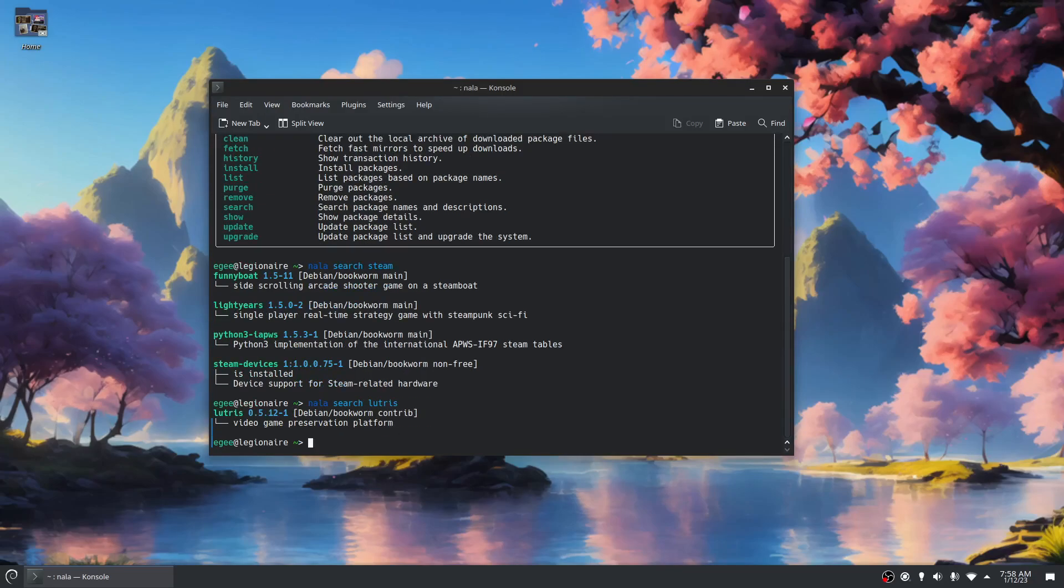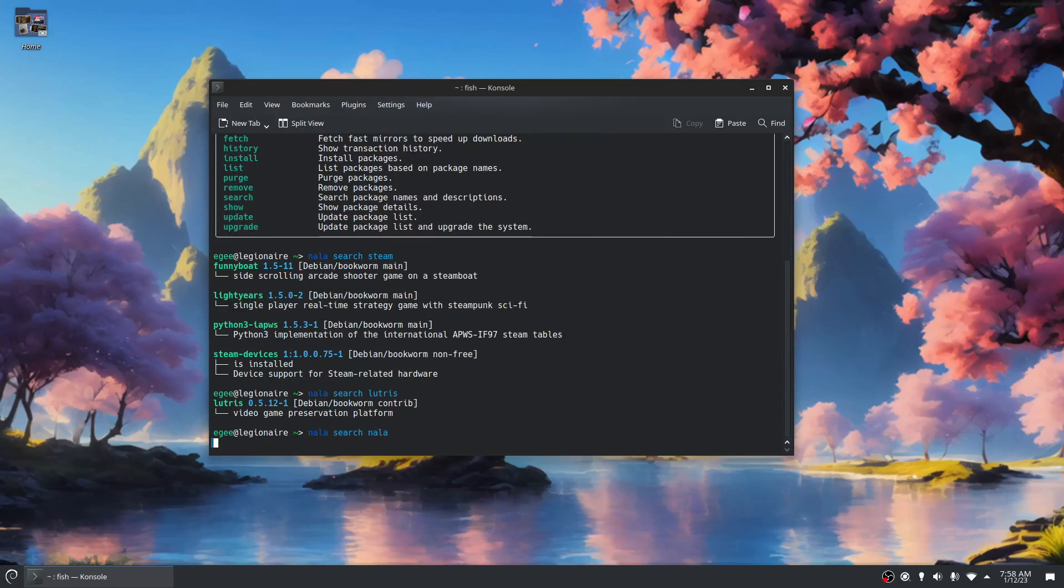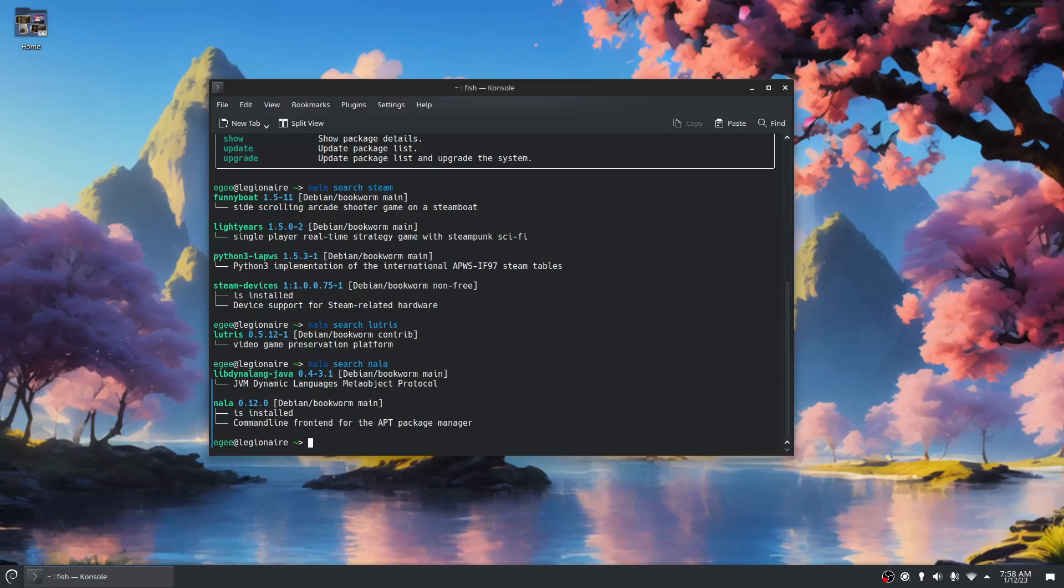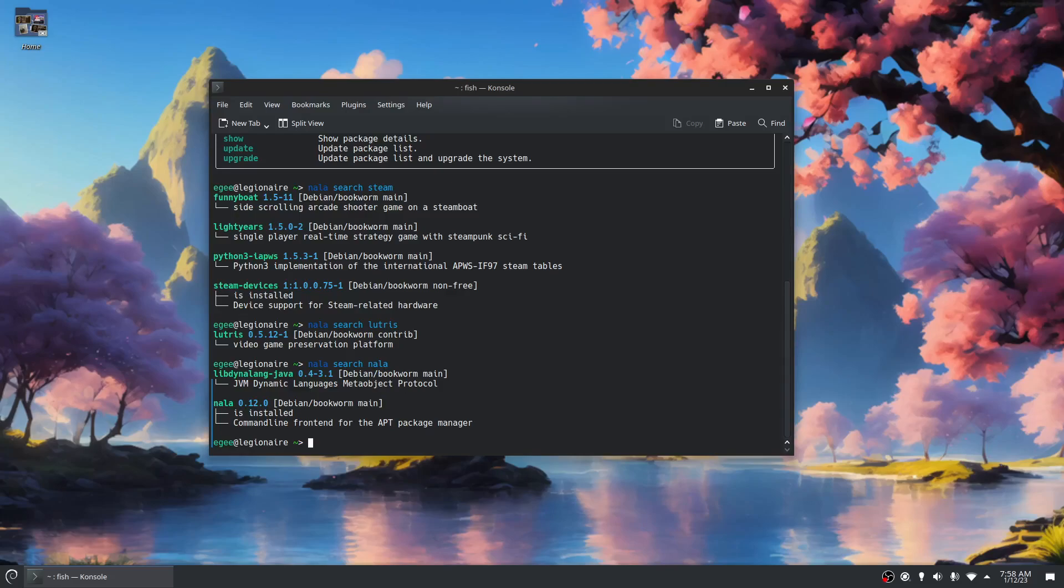One really cool thing about Nala is that it's in the Debian repos. I don't know if it's in Ubuntu's repos, I'm guessing it is, but it is in Debian testing repos. So you can install this straight on Debian testing or Debian SID. It's always nice when a tool is in the default repos.